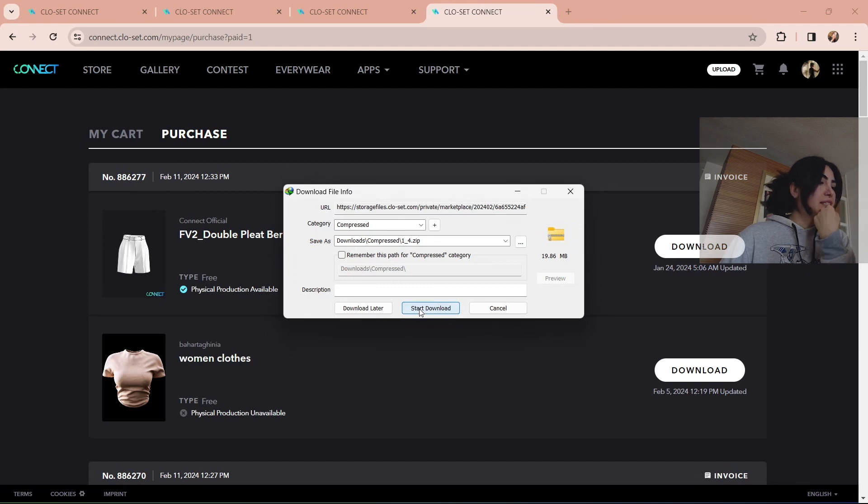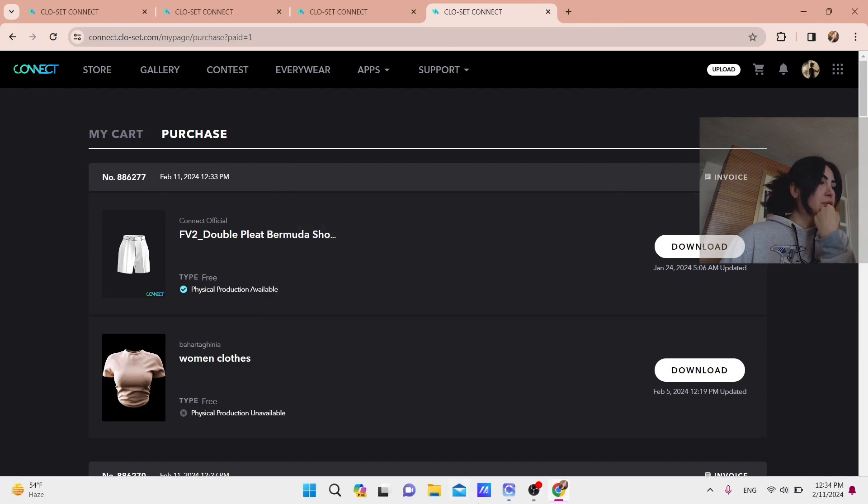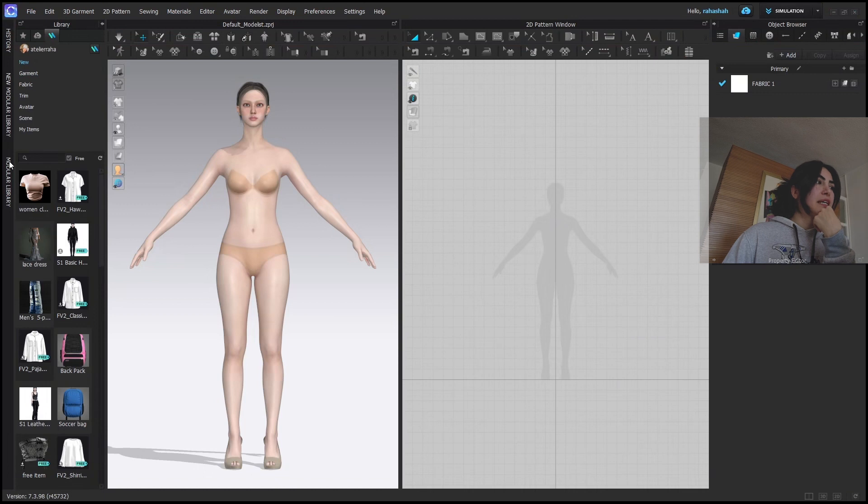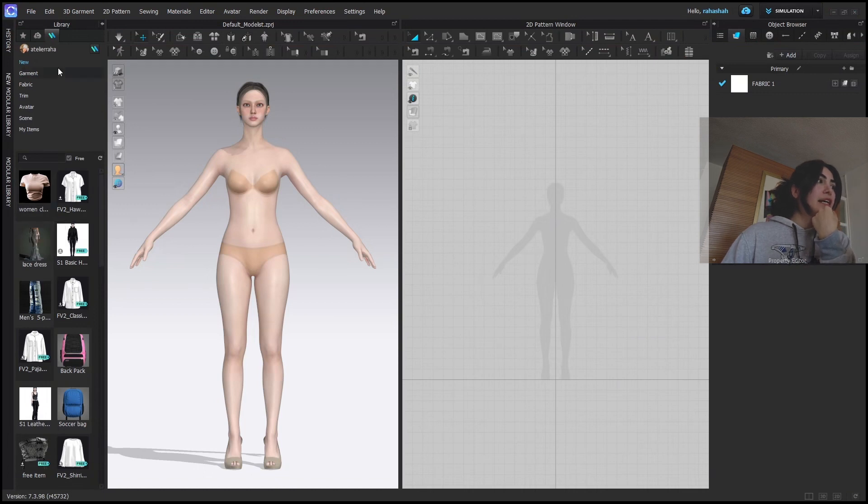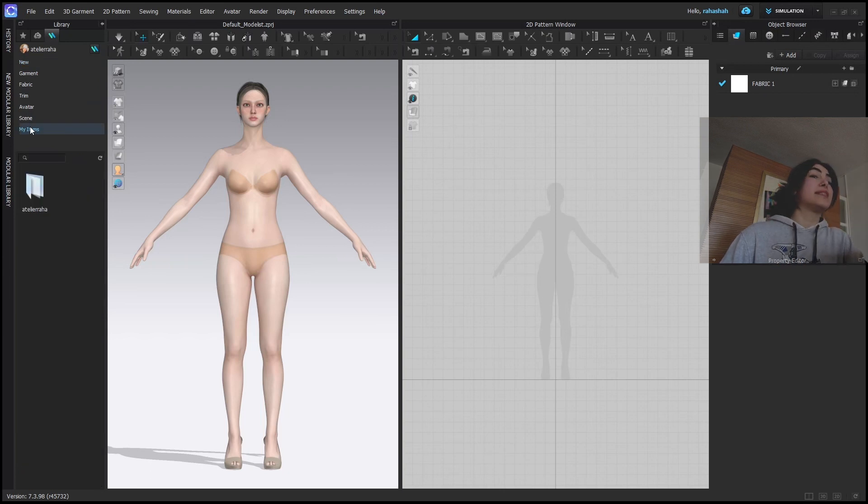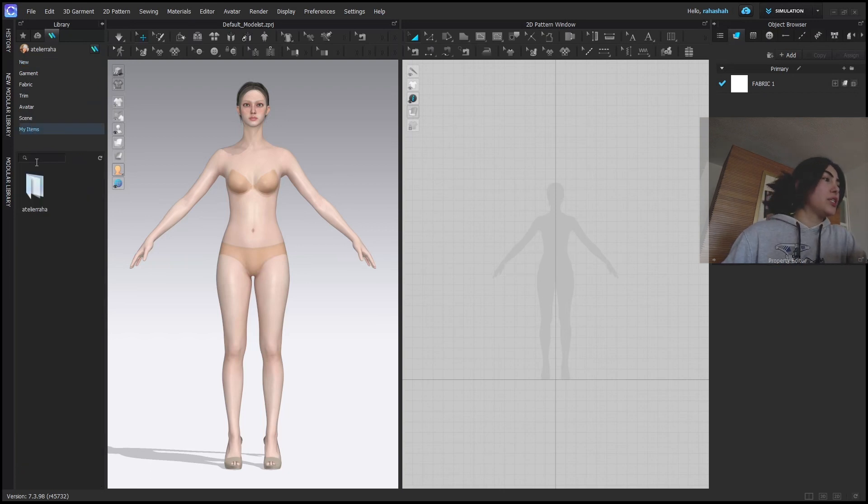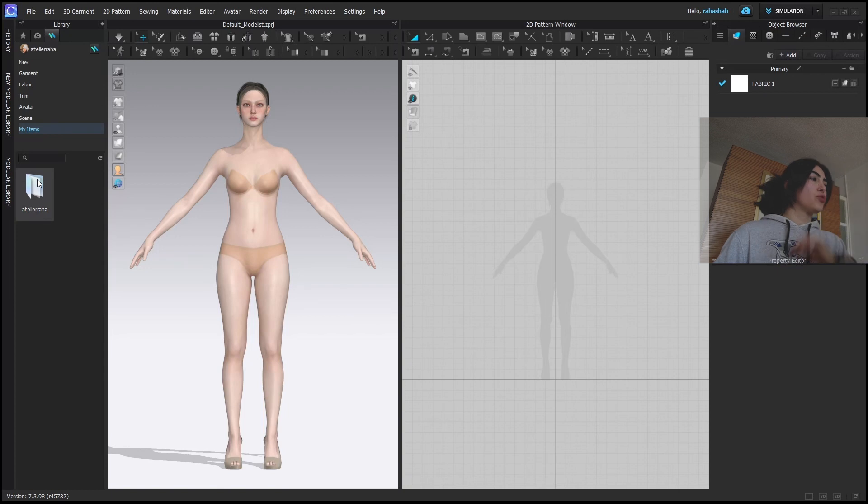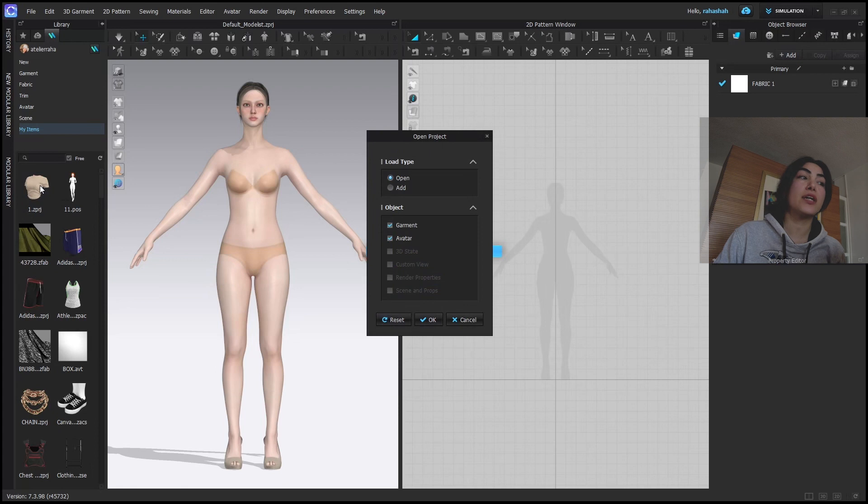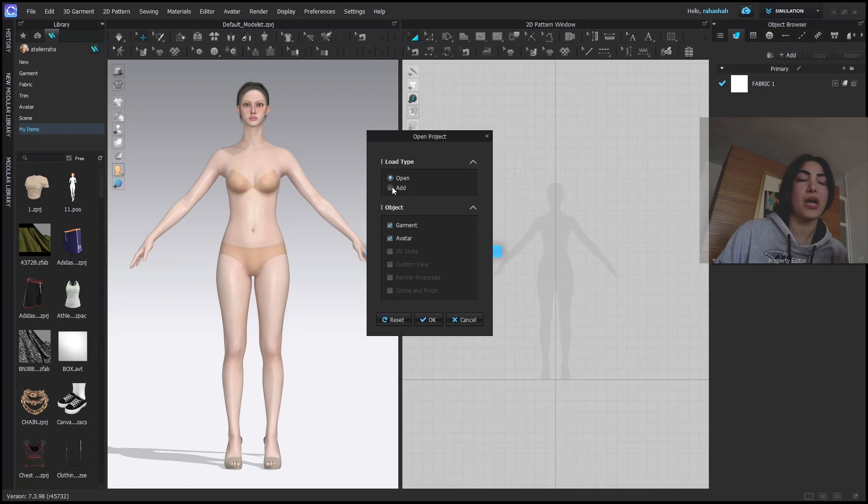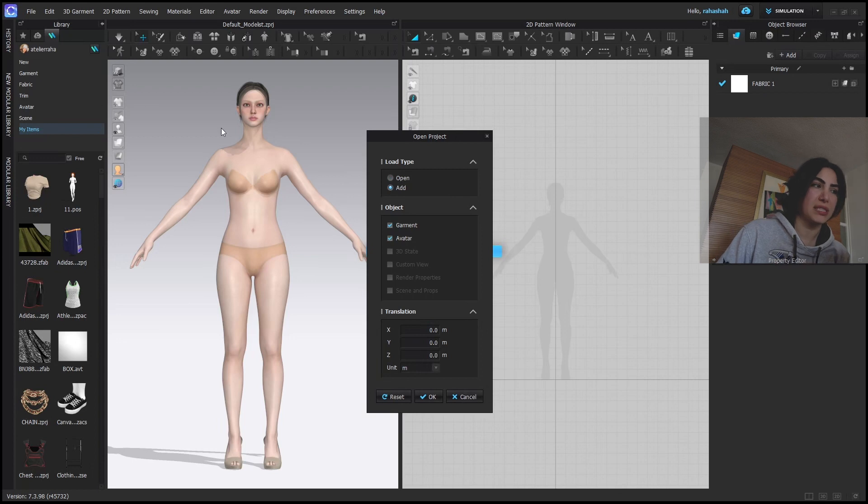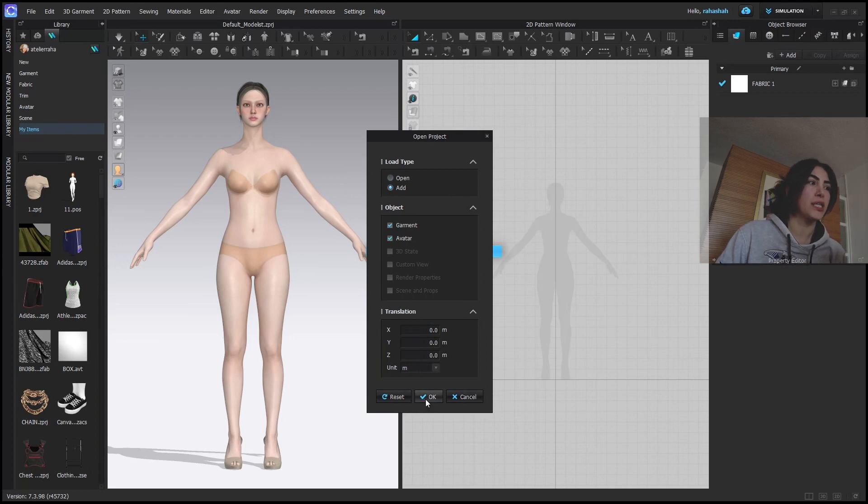And immediately I'm going to go into my Clo3D. As you can see, they are popping up here, but here I am going to go in my items. Once you have downloaded them, the items will come in your items and your folder is here. So this is the top. I'm going to double click on it. And here have in mind that you have to add it to your avatar. Once you click open, the avatar will disappear and just the top will appear.